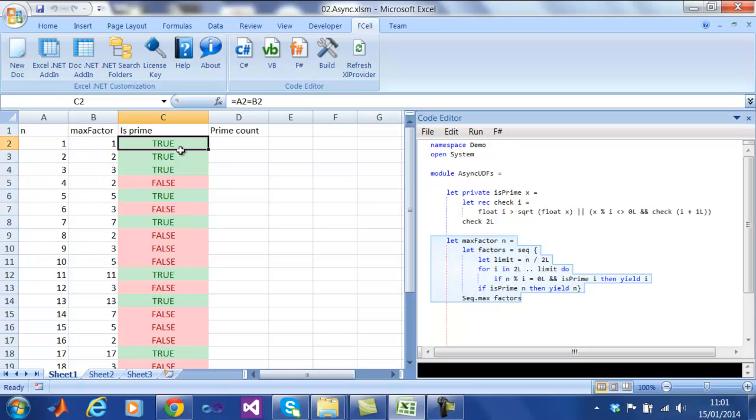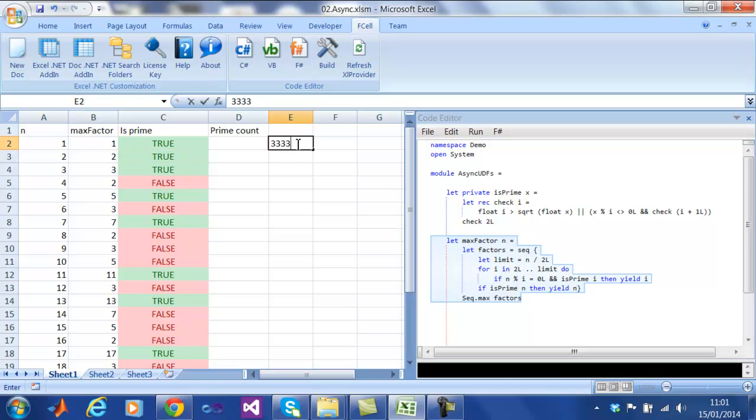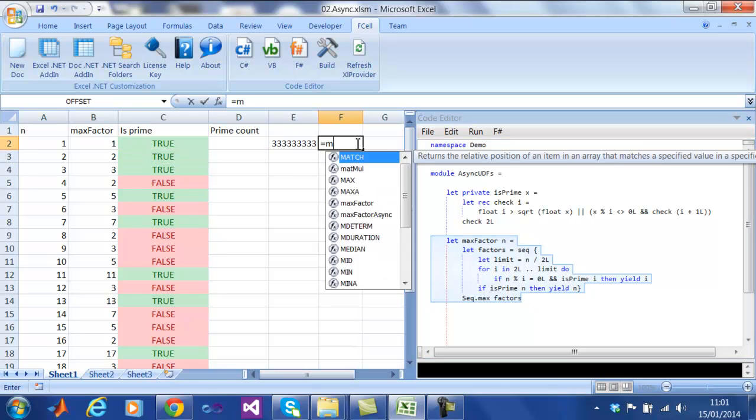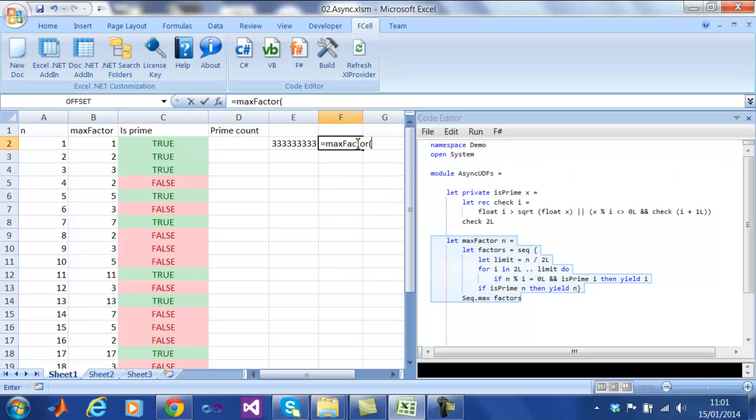For large integers, this function takes a long time. When we run it normally, we can see that annoyingly, it blocks the user interface and there is nothing we can do at this stage but hope and wait.